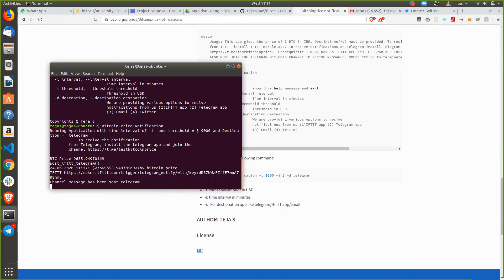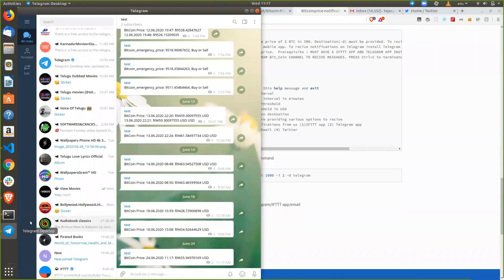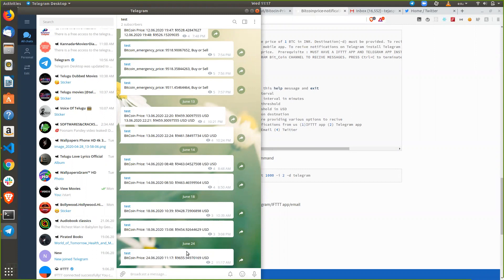The destination is Telegram — those are the default values. As you can see here, I get the Bitcoin price notification. You can get the Bitcoin price through the Telegram channel.